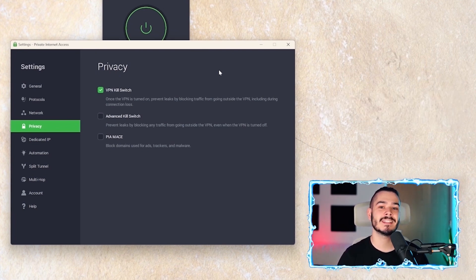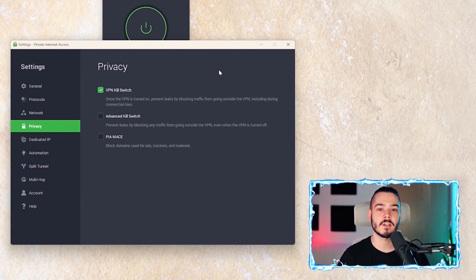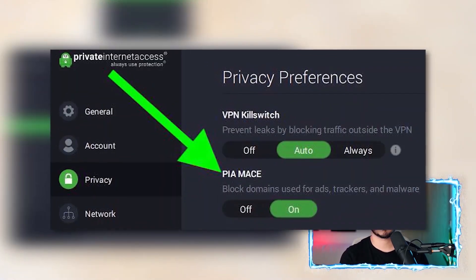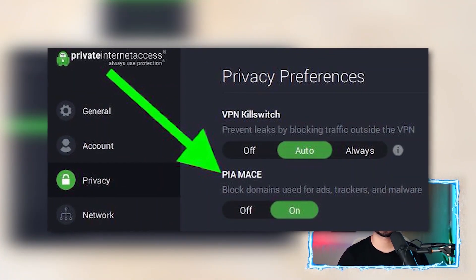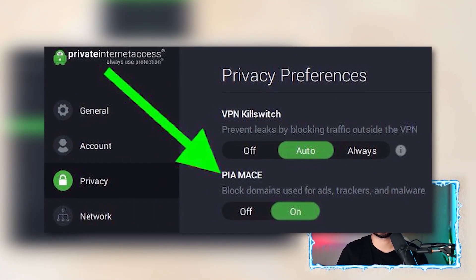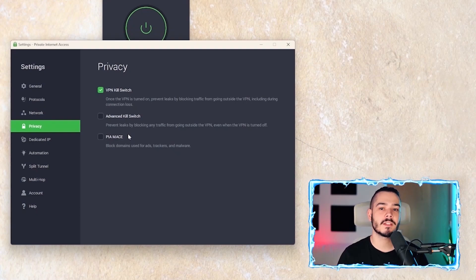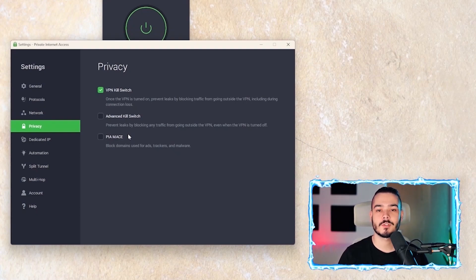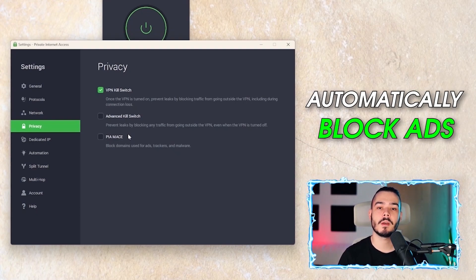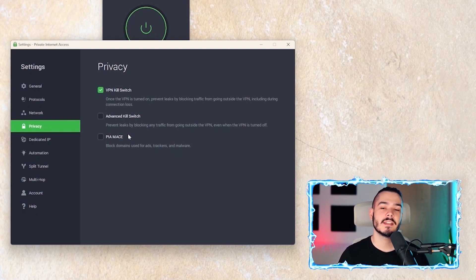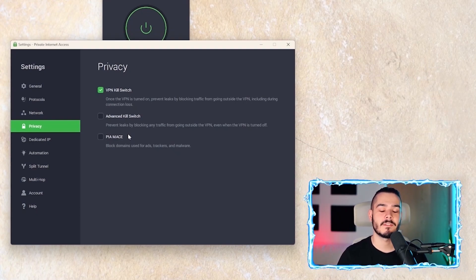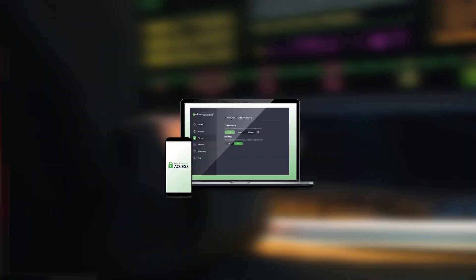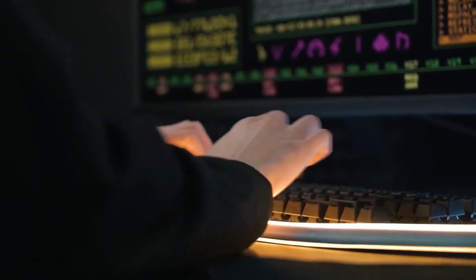Another cool feature that you have is PIA MACE, which is basically an ad blocker. But when you're using the VPN, it will just automatically block ads on all web pages instead of having to have an extension on your browser. So that sums up my video on Private Internet Access. I hope you enjoyed.